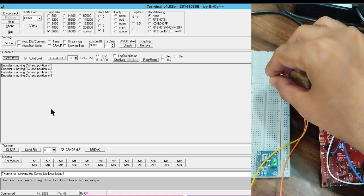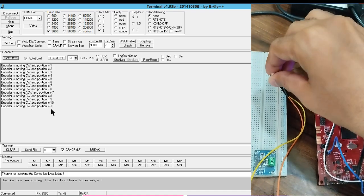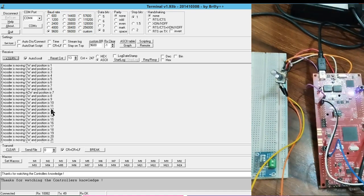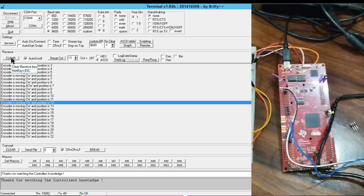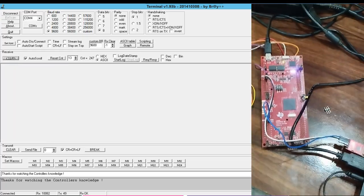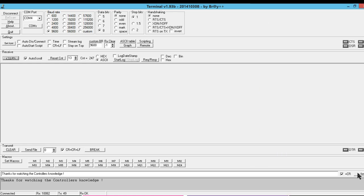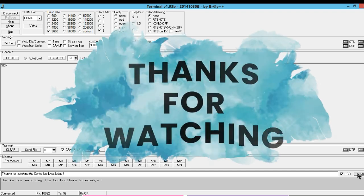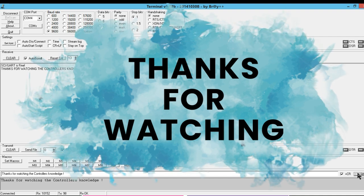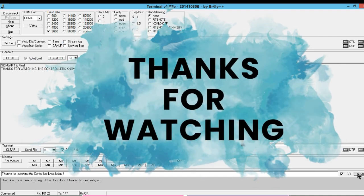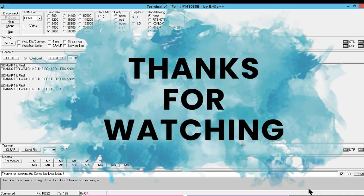Now again increasing — you can see it is moving in the clockwise direction. This is what the rotary encoder implementation looks like, and you can use this for your own projects. Thanks for watching Controller's Knowledge — please subscribe the channel for the latest updates. Thank you.